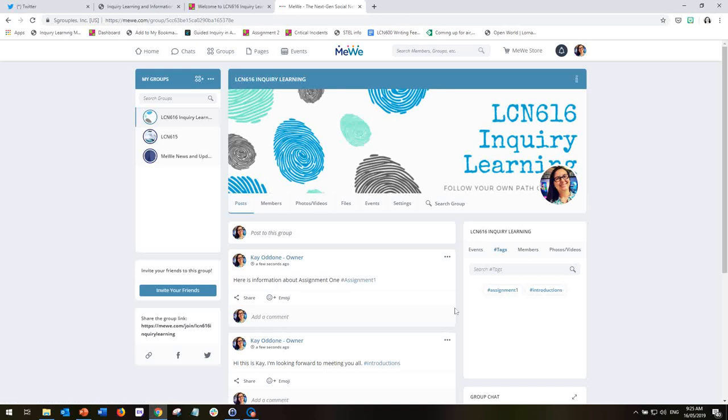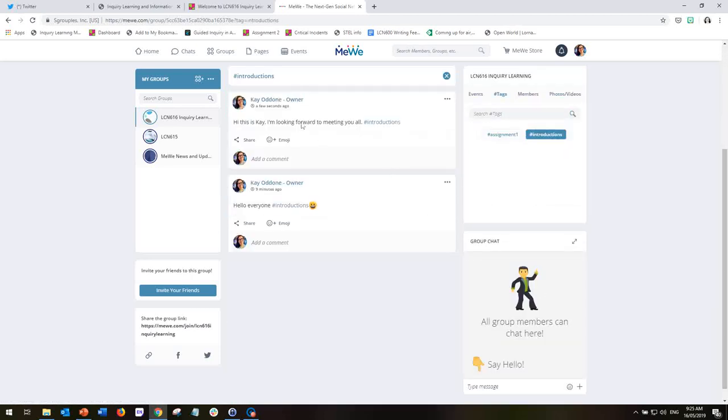You can see that as hashtags get created, they go into this space here and it becomes more populated. And then when you want to go and look for, so say, I only want to look for entries about introductions. I can click here and simply read all of the work, all of the posts that have been shared about introductions.